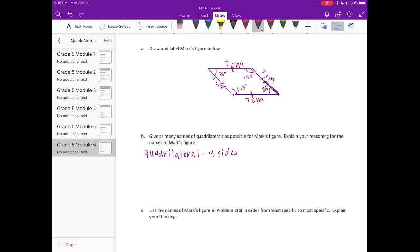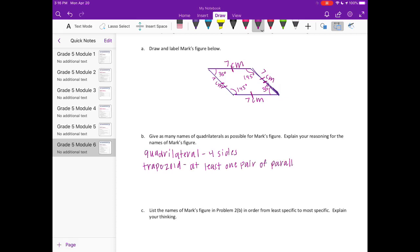It also is a trapezoid because it has at least one pair of parallel sides. It is a parallelogram because it has two pairs of parallel sides.